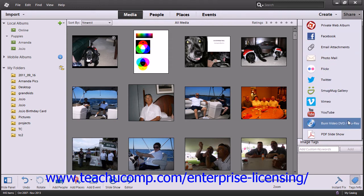You can also choose to burn your creation to a DVD or Blu-ray disc if you have Adobe Premiere Elements installed. If you don't already have your project open in the organizer, select File > Open from the menu bar, select your creation, and then click the OK button. Then click the Burn Video DVD/Blu-ray button within the Share drop-down menu.